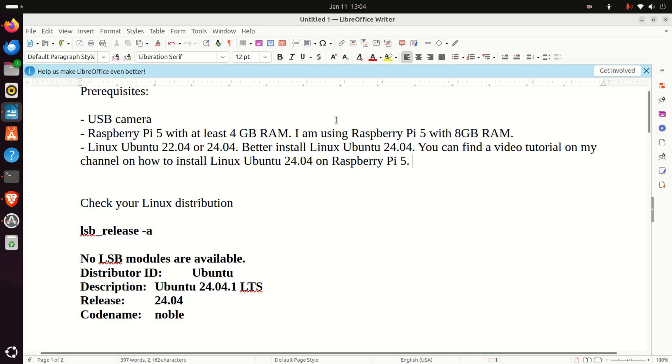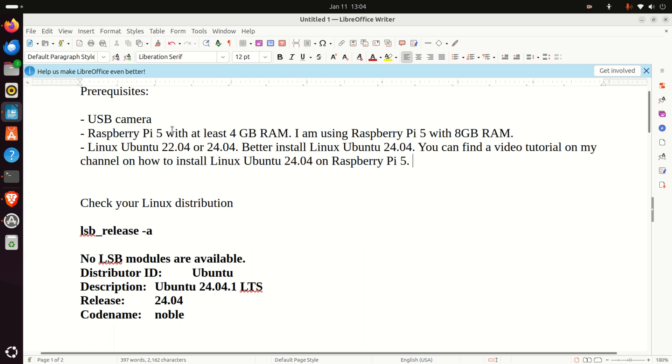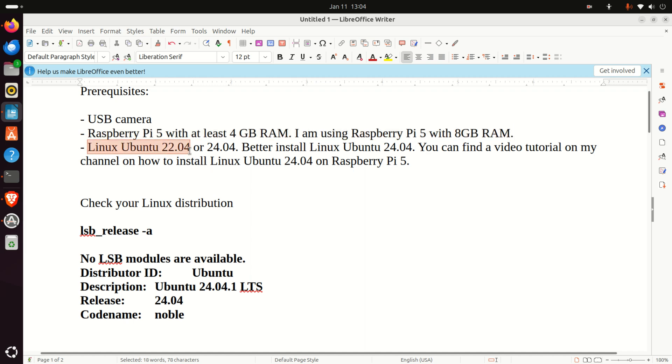So let's briefly summarize the prerequisites. First of all you need a USB camera then you need a Raspberry Pi 5 with at least 4 GB RAM. In this video tutorial I'm using Raspberry Pi 5 with 8 GB RAM. More RAM, better.